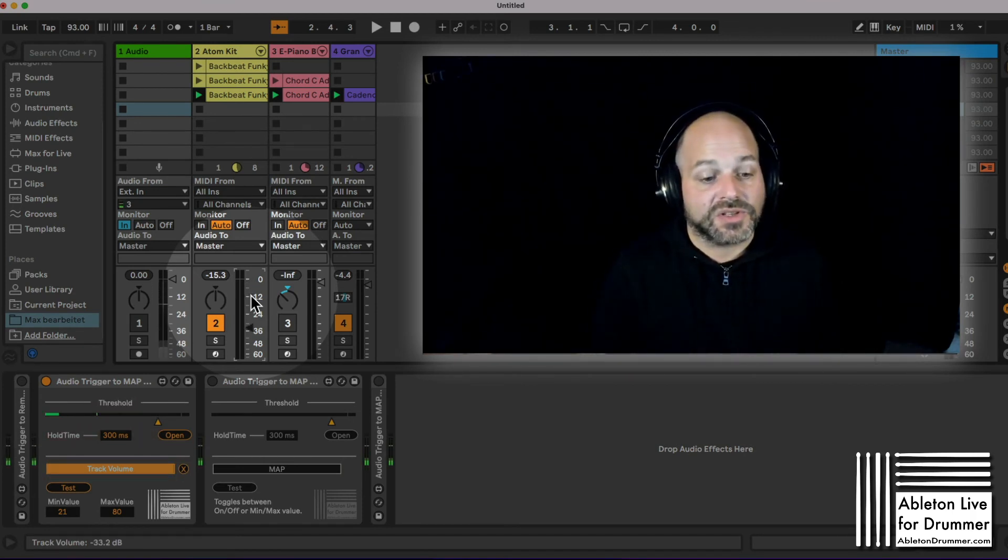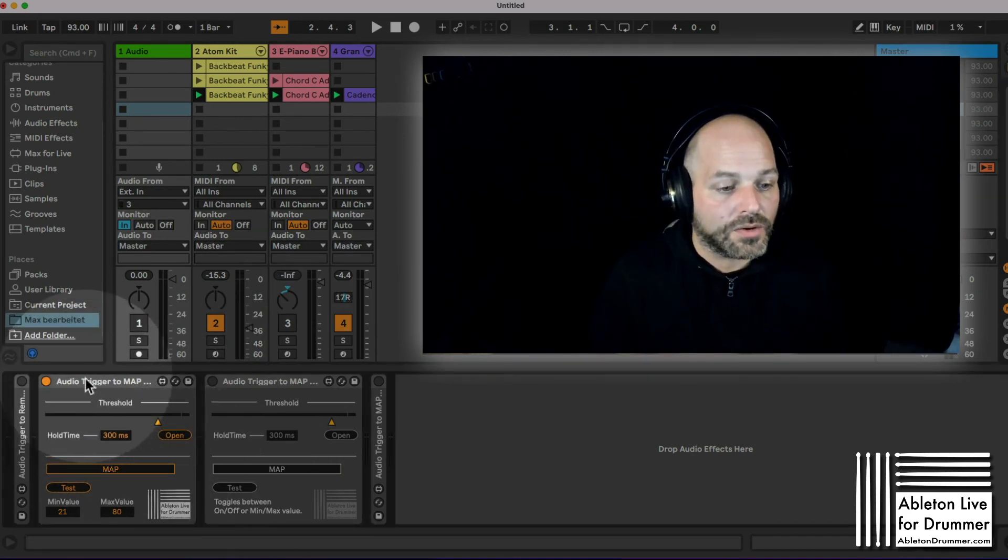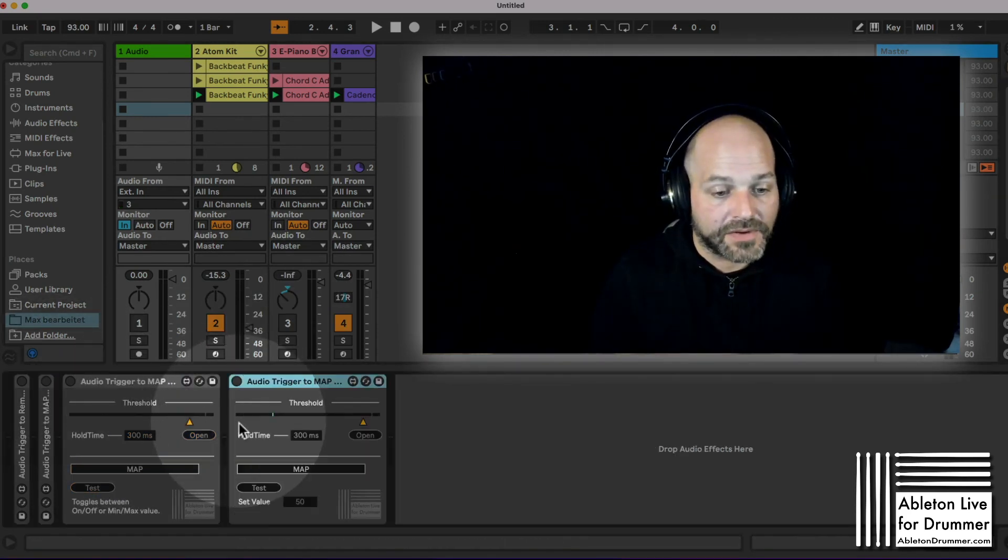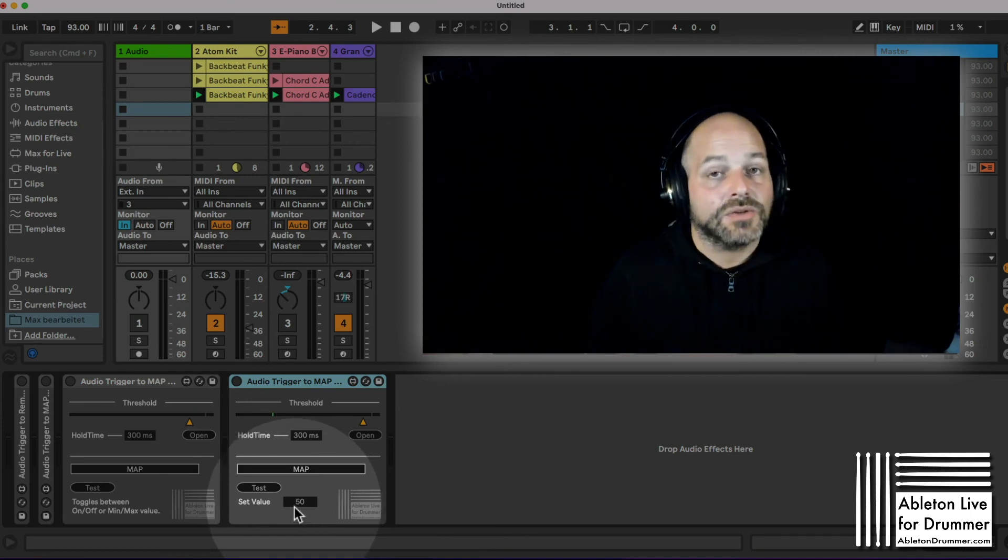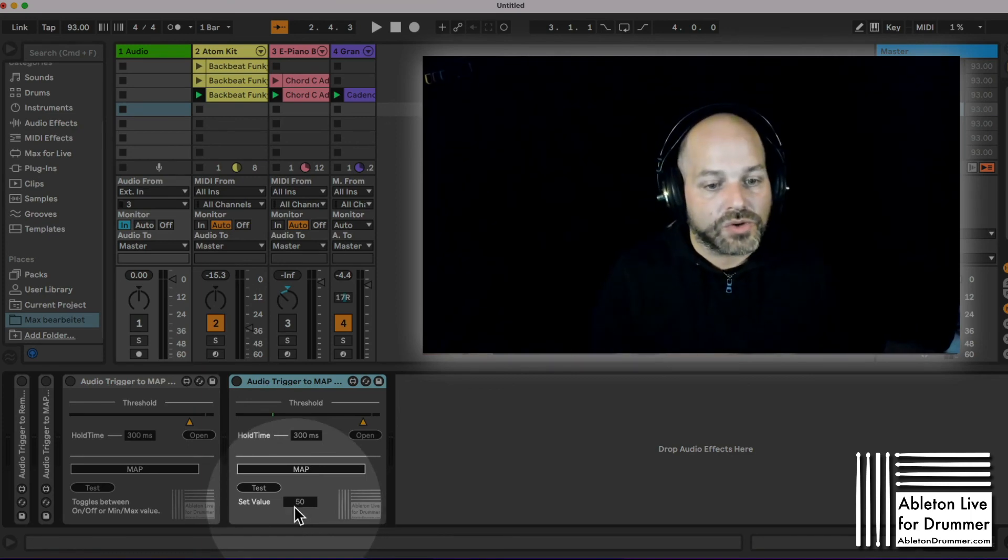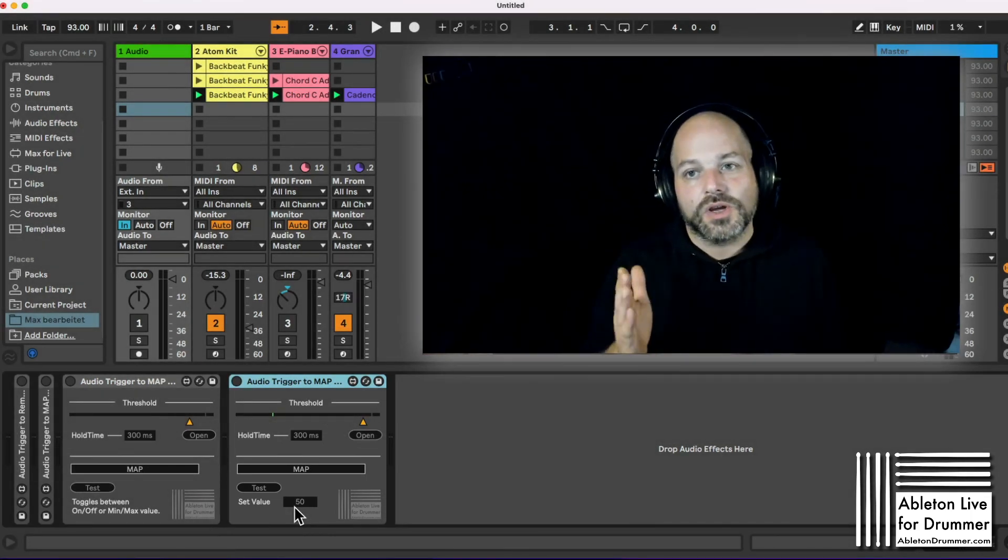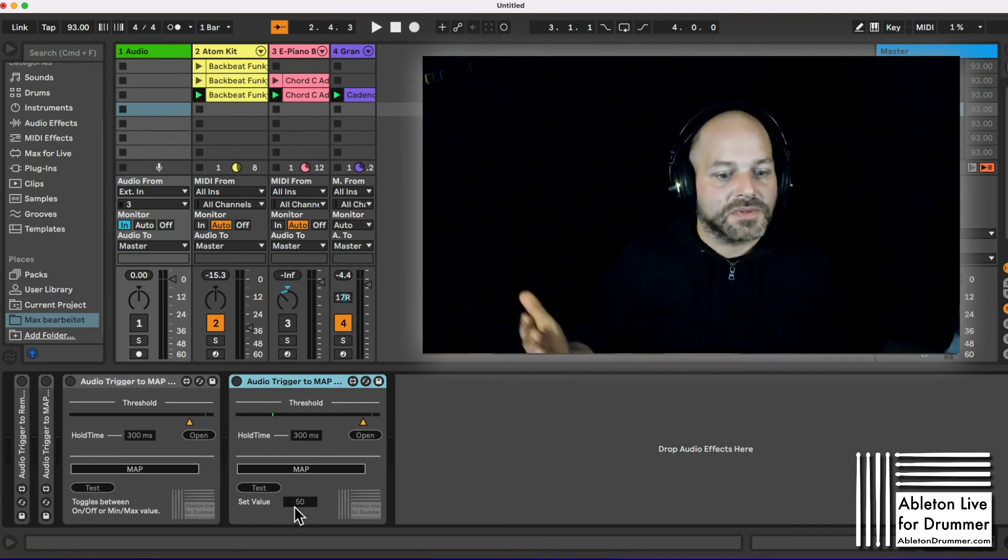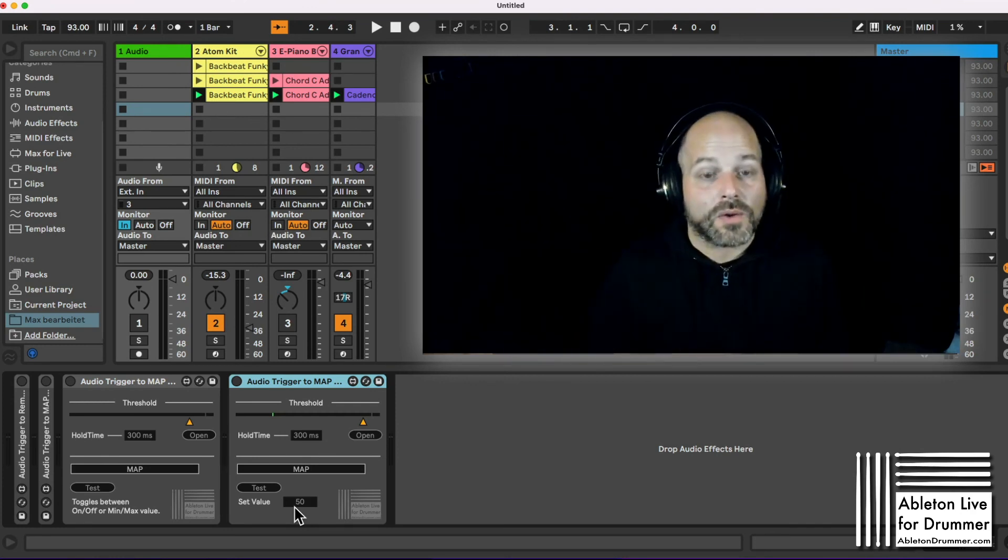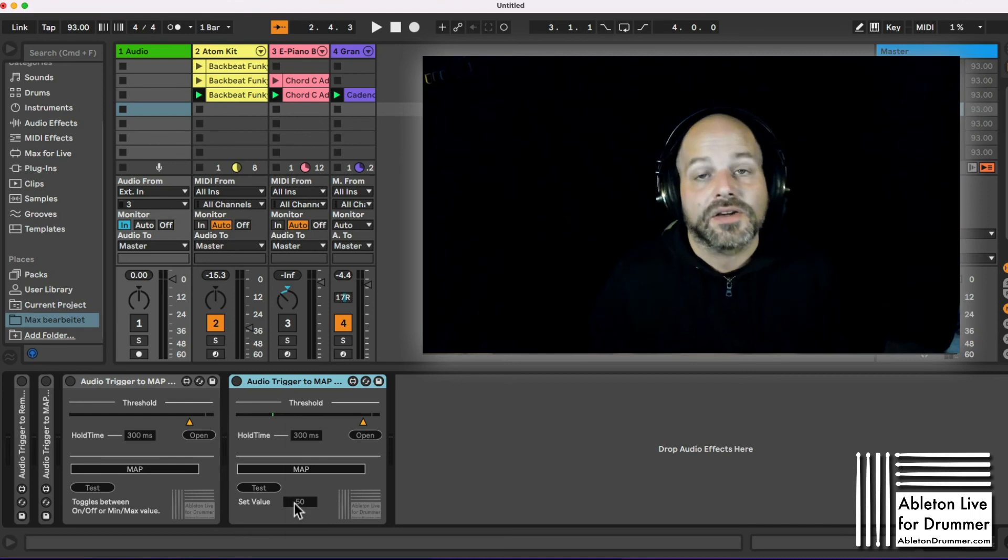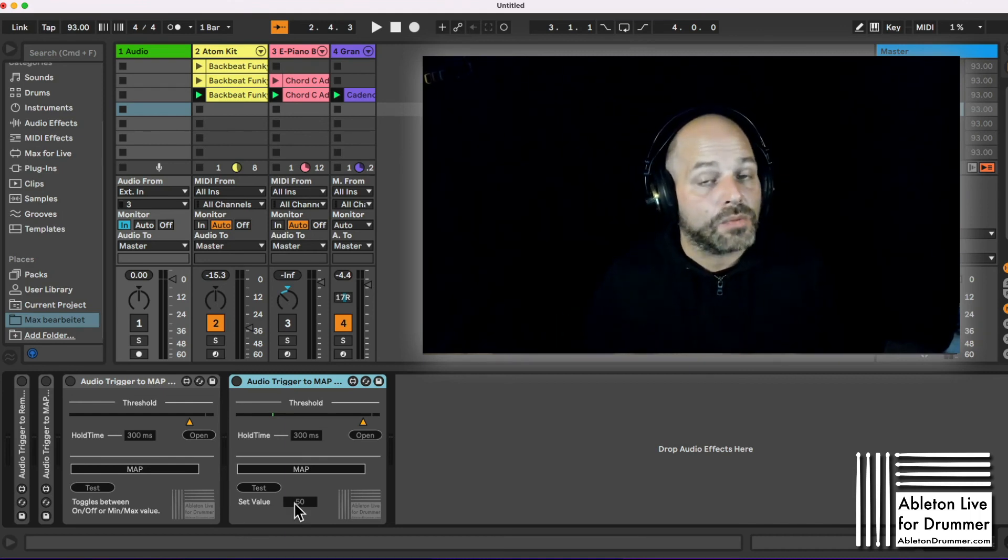There is one more device which is a map device as well, and you can set it to one value only. So if you want to map something to go to a specific part or somewhere always to this value, you can use this device here as well. This is a whole pack of devices.